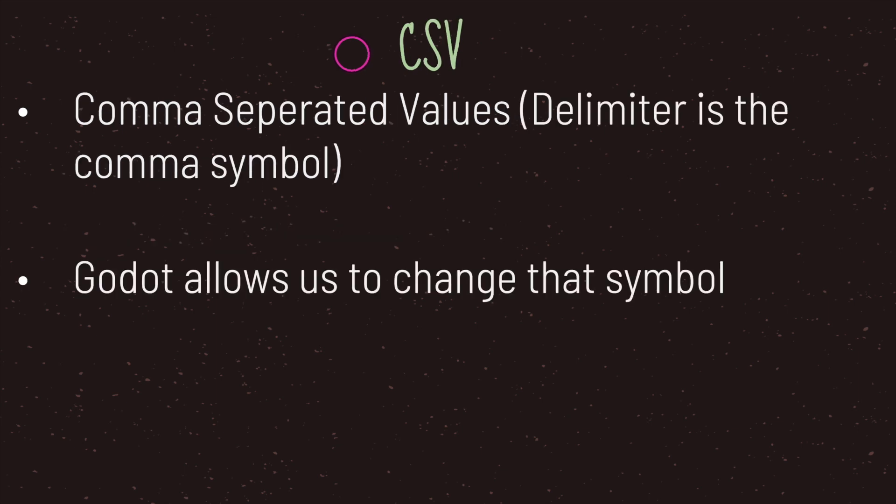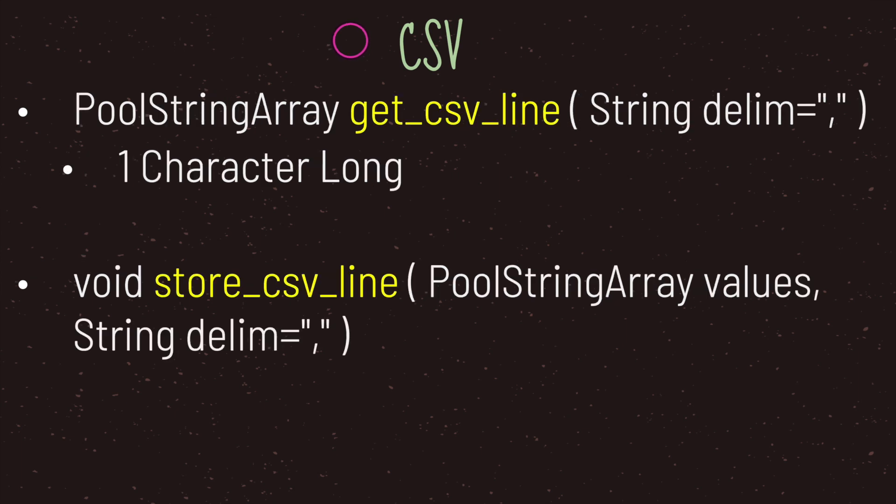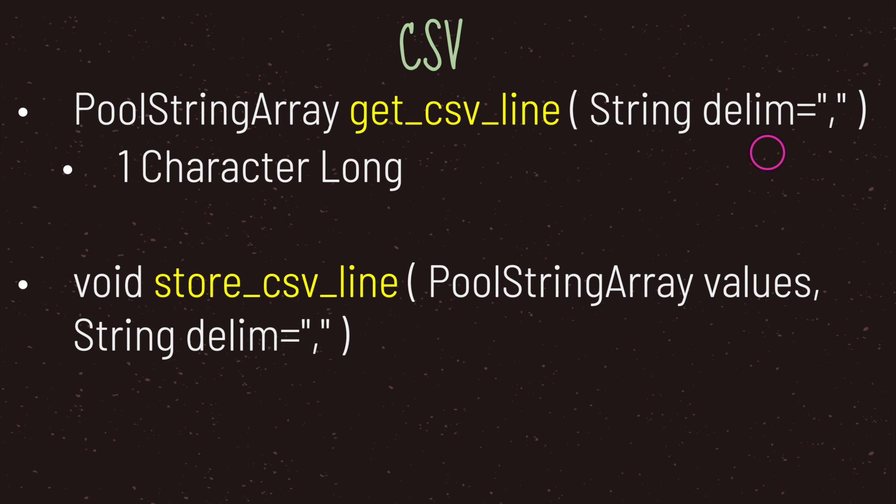The one thing I want to talk about is CSV. CSV stands for comma separated values. By default, the delimiter is the comma symbol and Godot allows us to change that symbol. Godot offers us two methods when dealing with CSV files. The first is the get_csv_line method. By default it can take in an optional parameter, but by default that delimiter again is set to the comma symbol. However, if you decide to provide your own delimiter, just keep in mind that you're only allowed to have something that is one character long.